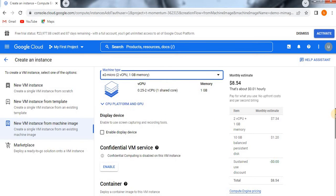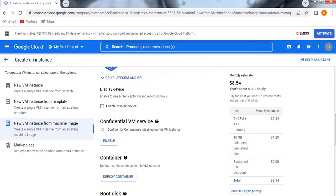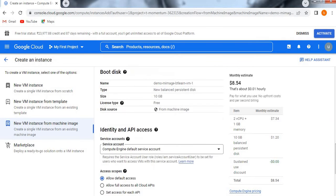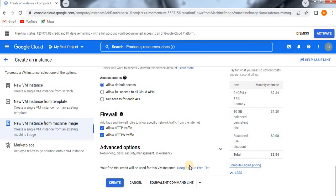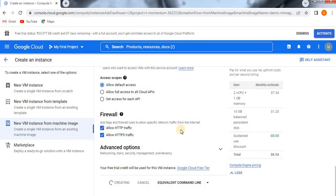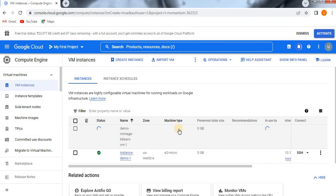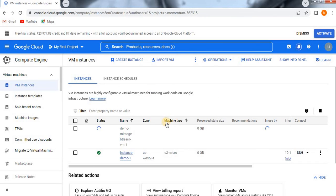I don't want to change anything, so I'll go with the defaults from my existing VM instance. Just scroll down and click Create. The simple steps are: go to VM Instances, choose creation from existing machine image, click Create Instance, select your machine image, and create it. If you want to change any location or parameters, change them; otherwise simply create it.